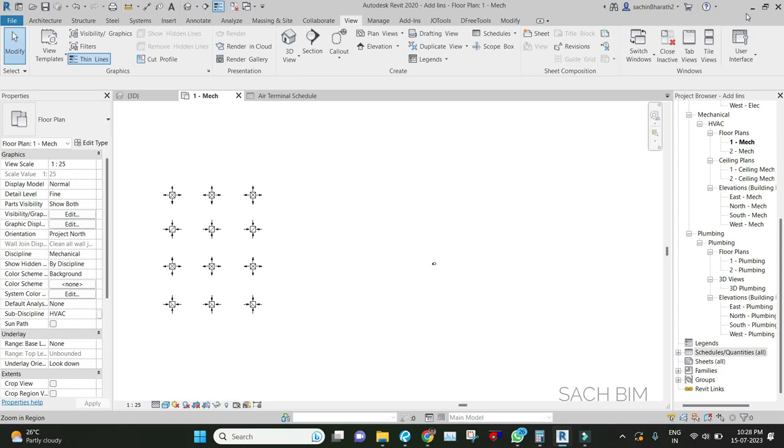Hi all, this is Sachin Sachin VC. Welcome back to my YouTube channel Sachvim. This is a new playlist where we are going to study Revit Schedules.